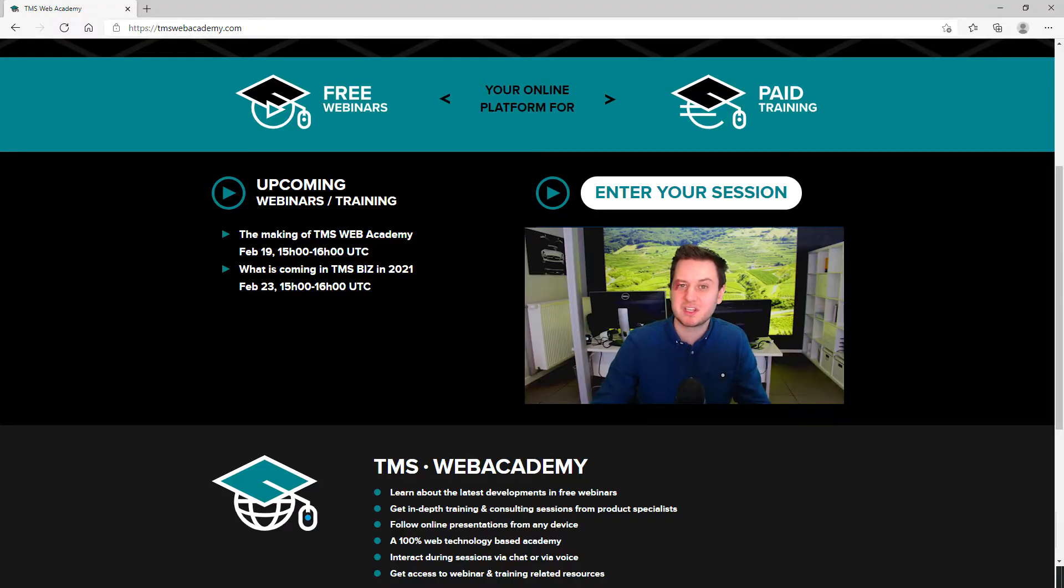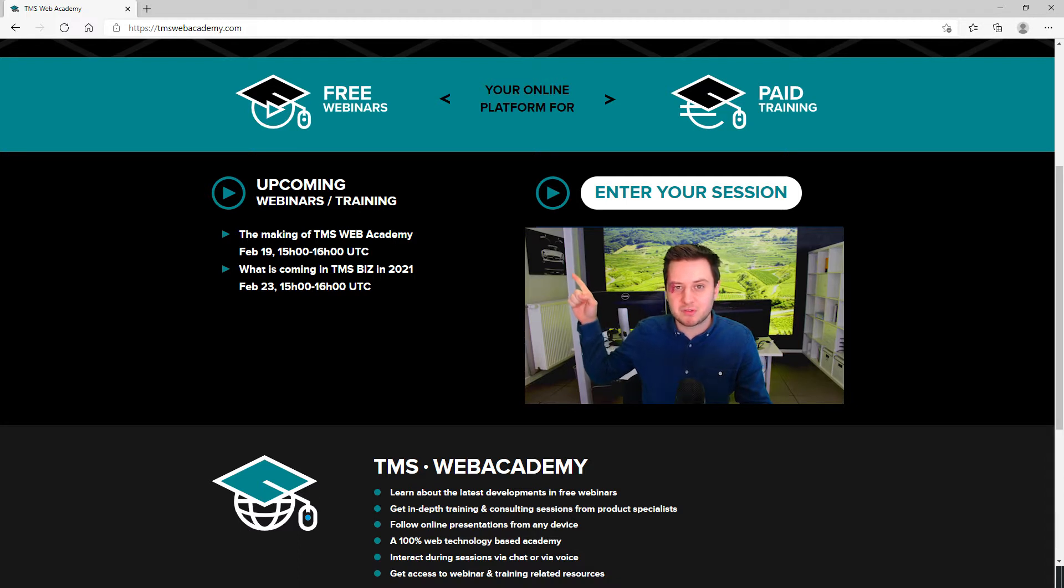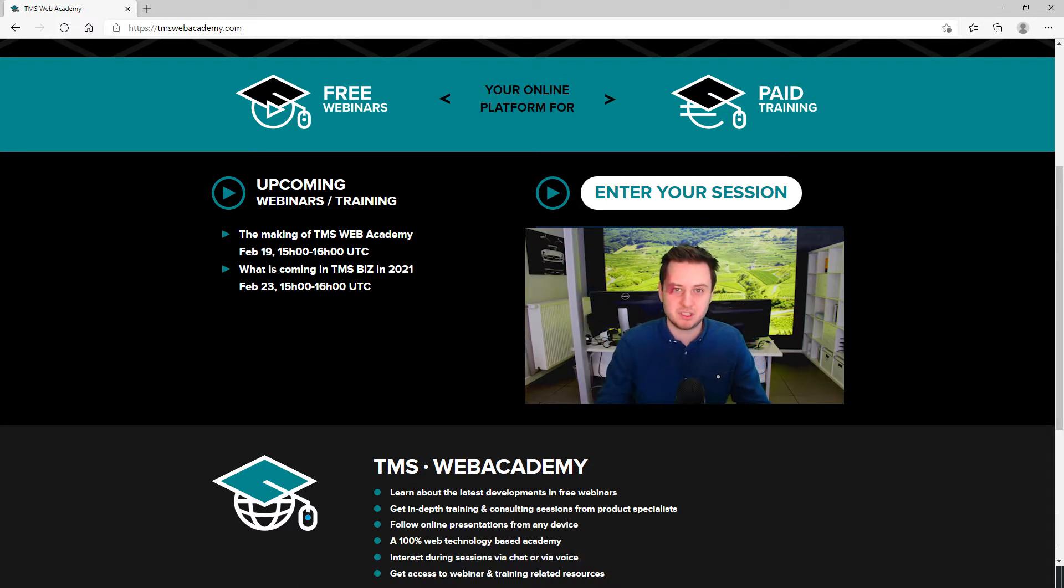The first thing that you might notice is the list next to me with the upcoming webinars. If you click on one of those, you will go to the page to register for the event.